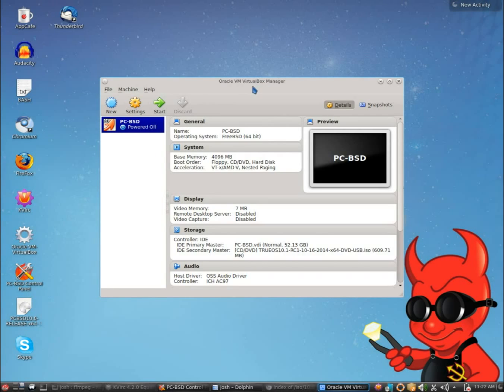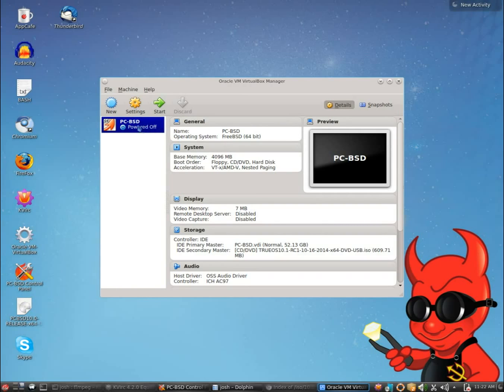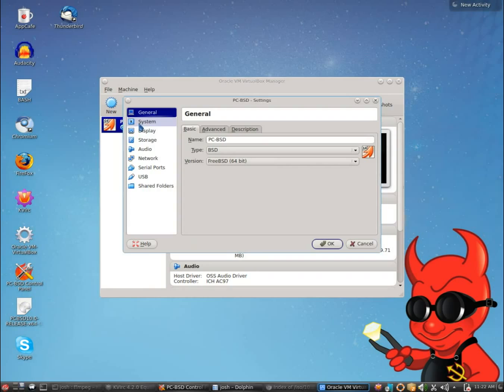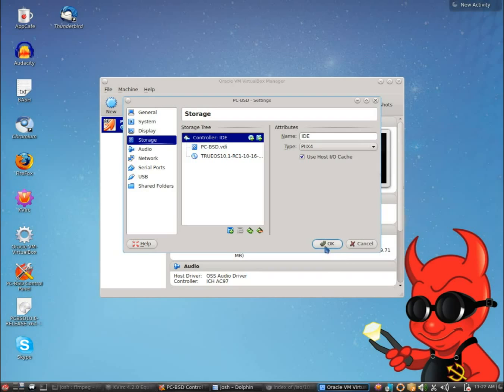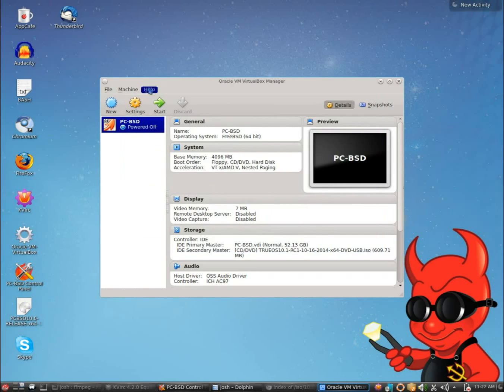Over to VirtualBox. As you can see, I have my PCBSD virtual machine here. And I have already changed, under settings, I went ahead and selected the TrueOS install. So we are going to be removing that PCBSD that is on there and installing TrueOS instead. So let's go ahead and click start.